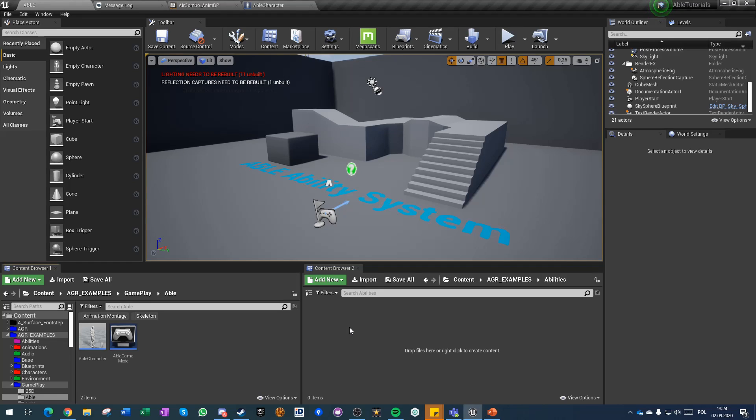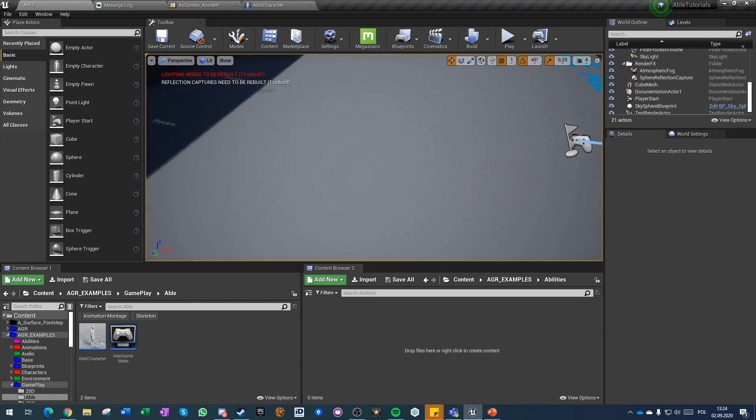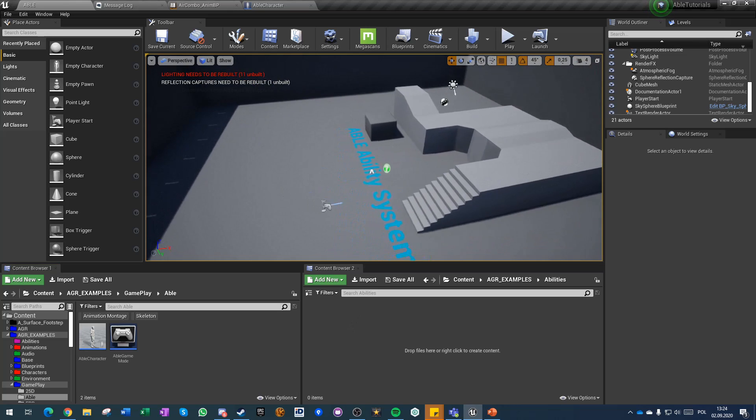There will also be another one at the end of the video. I highly recommend using those components that I created because they will make our life a lot easier. Just a big disclaimer, we'll be using this third person example map.